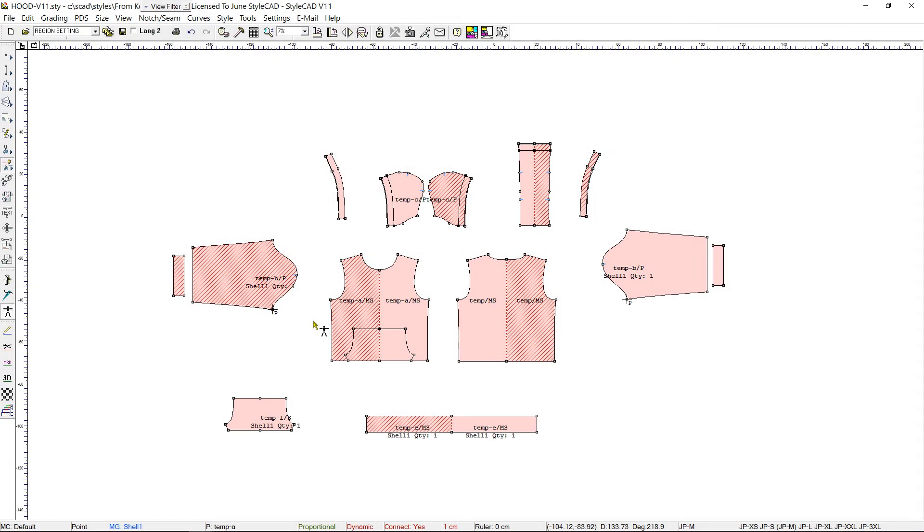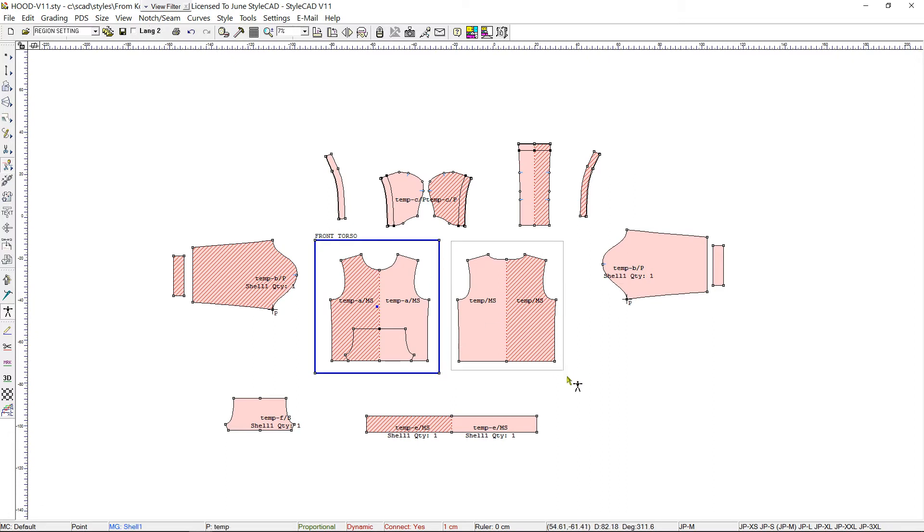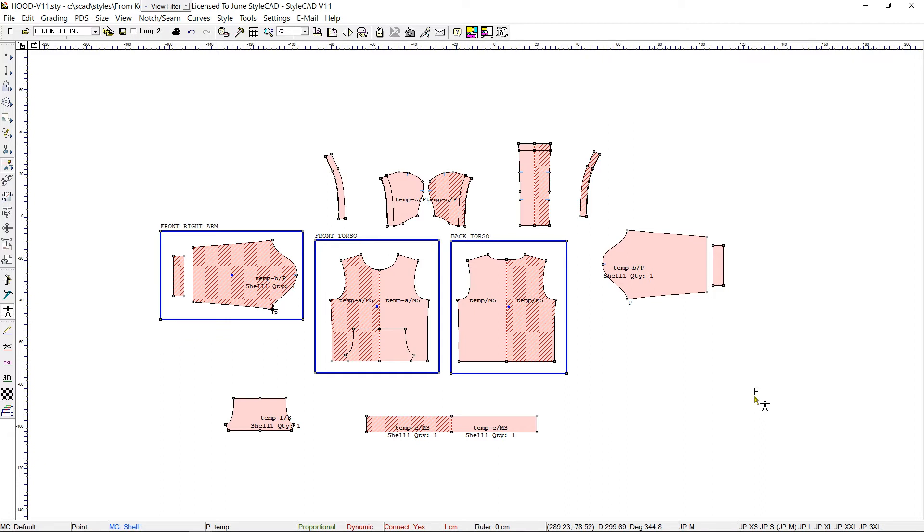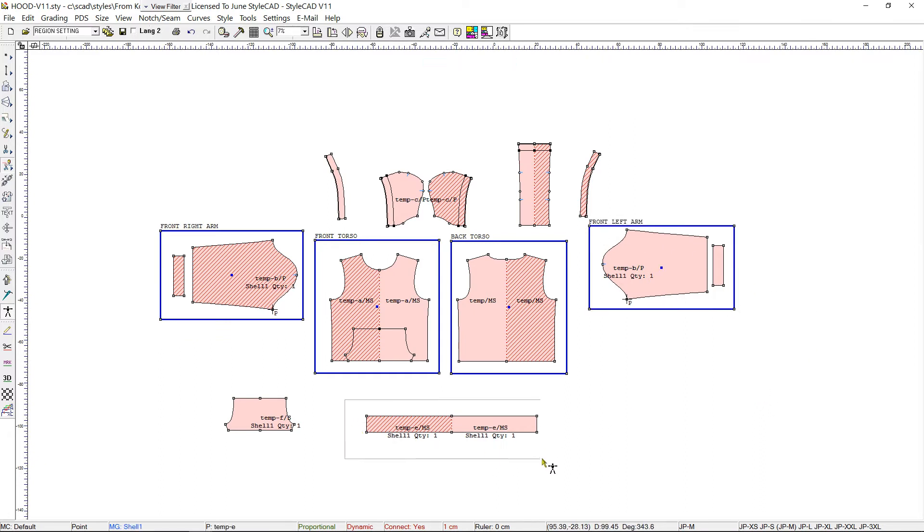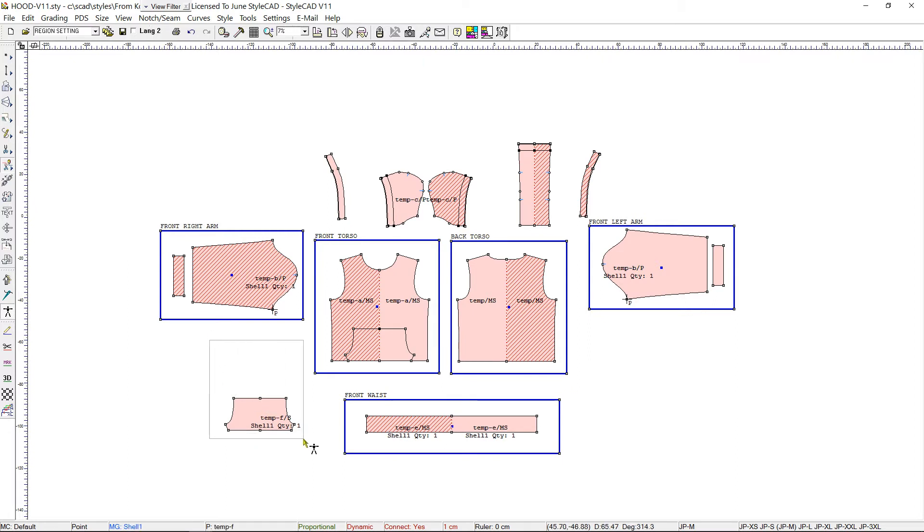Next, we place the patterns in the proper clusters in the Arrangement mode. Here, we use the Quick Step method to assign the clusters. Notice how we place the Pocket Pattern in a separate Front Torso cluster. By placing the Pocket Pattern in its own Front Torso subcluster, we can control it separately from the other Front Torso cluster.